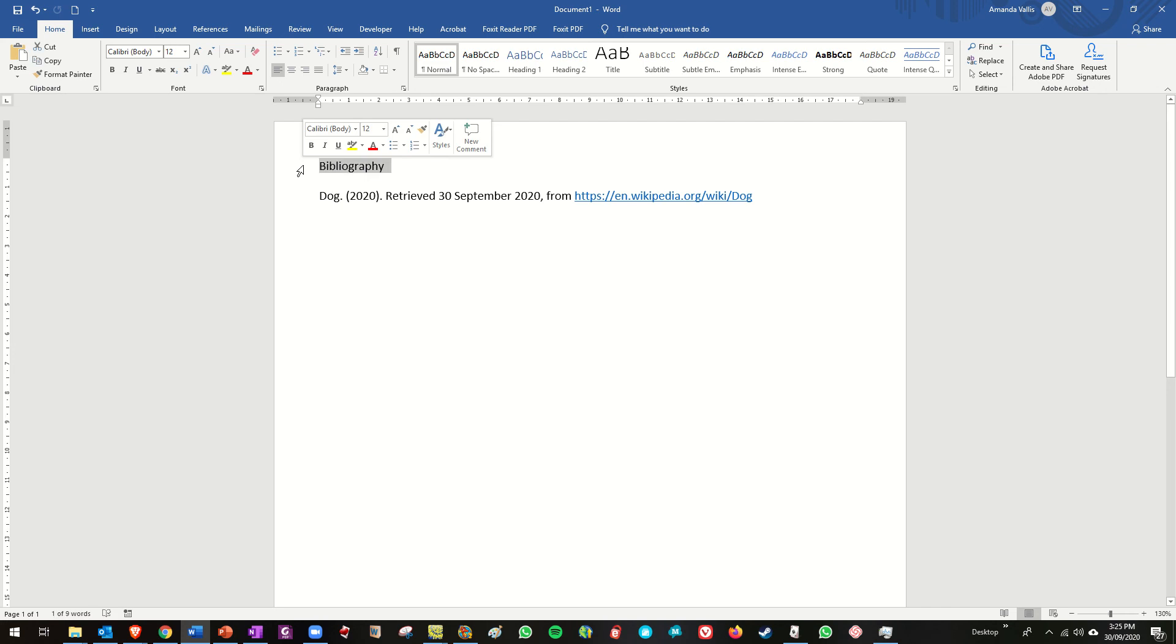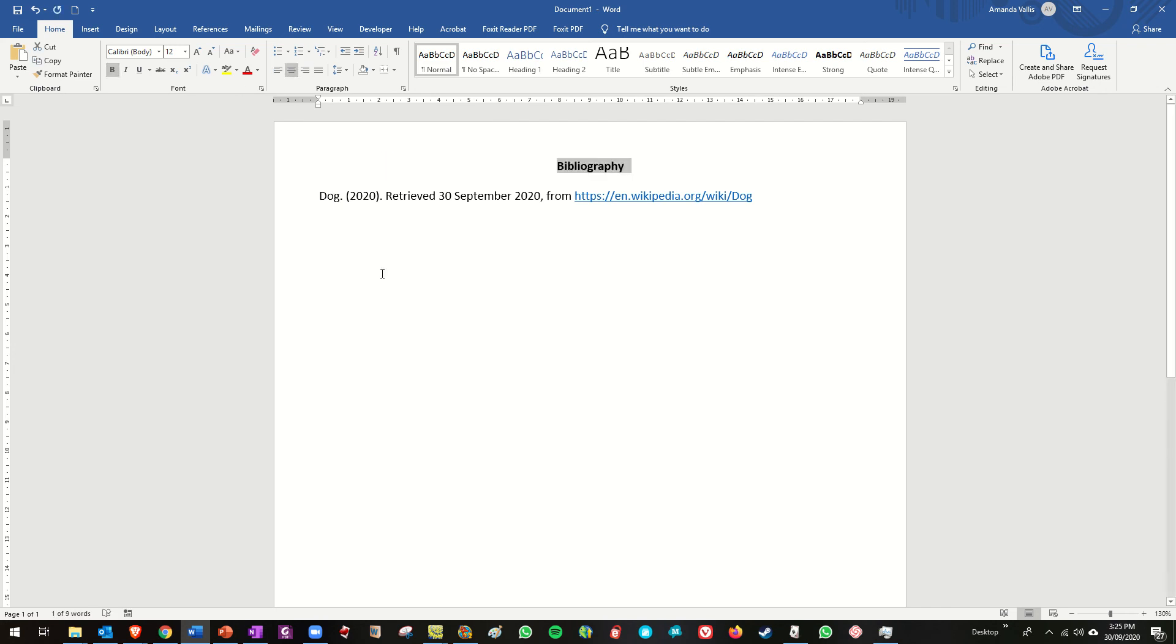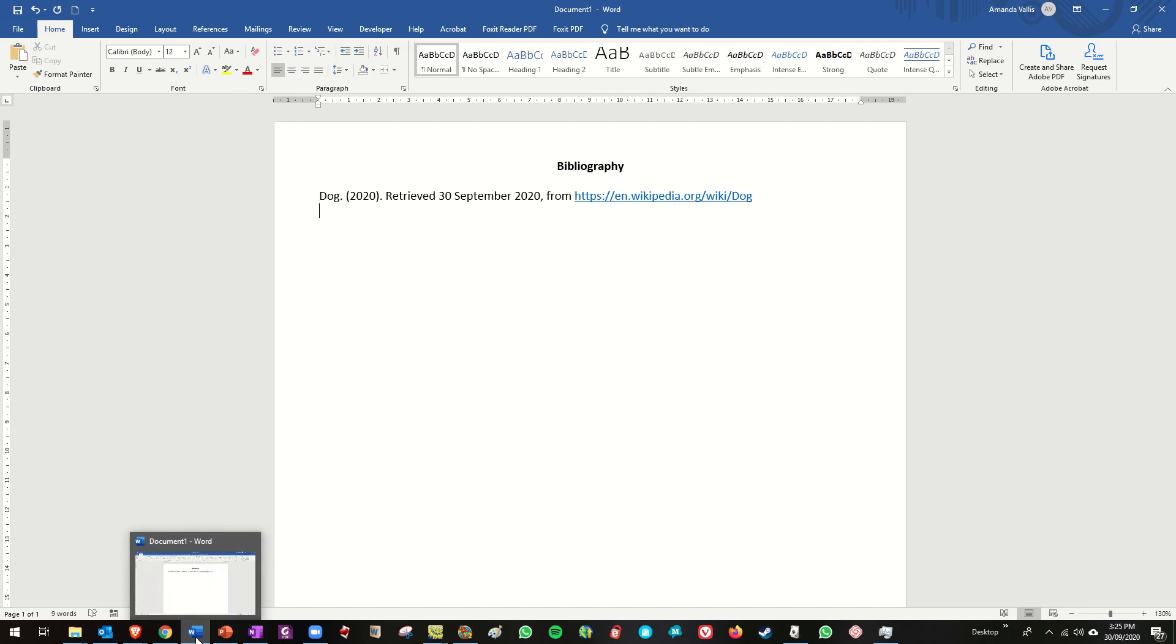So I'll say there we go and now I'm going to paste that. Nice, I'll just select that, make that bold, put it in the center. Okay, all right, so there now is the proper way to list it according to the APA system of referencing.